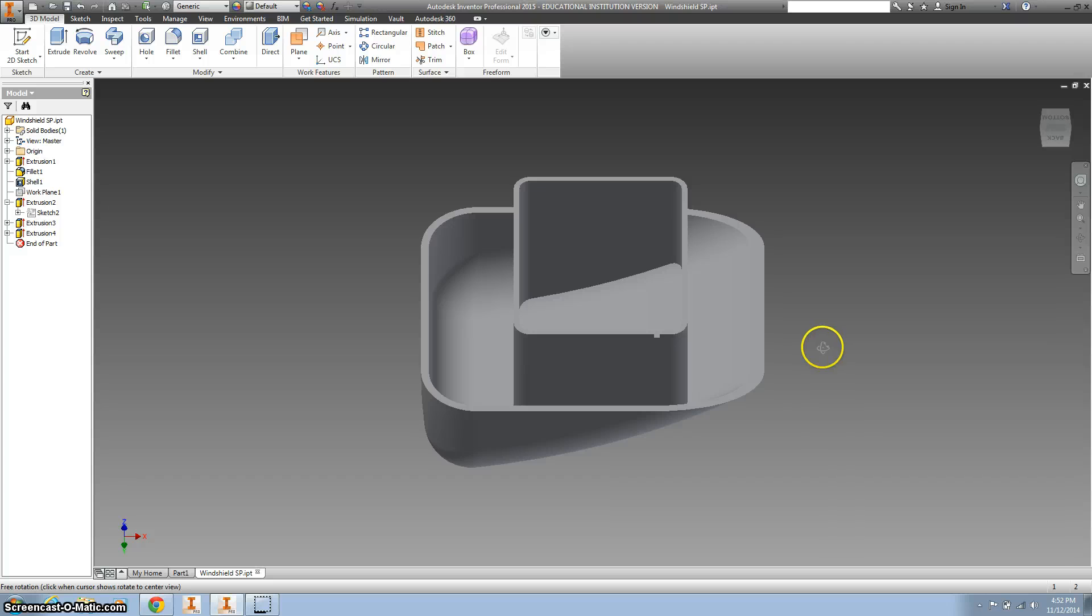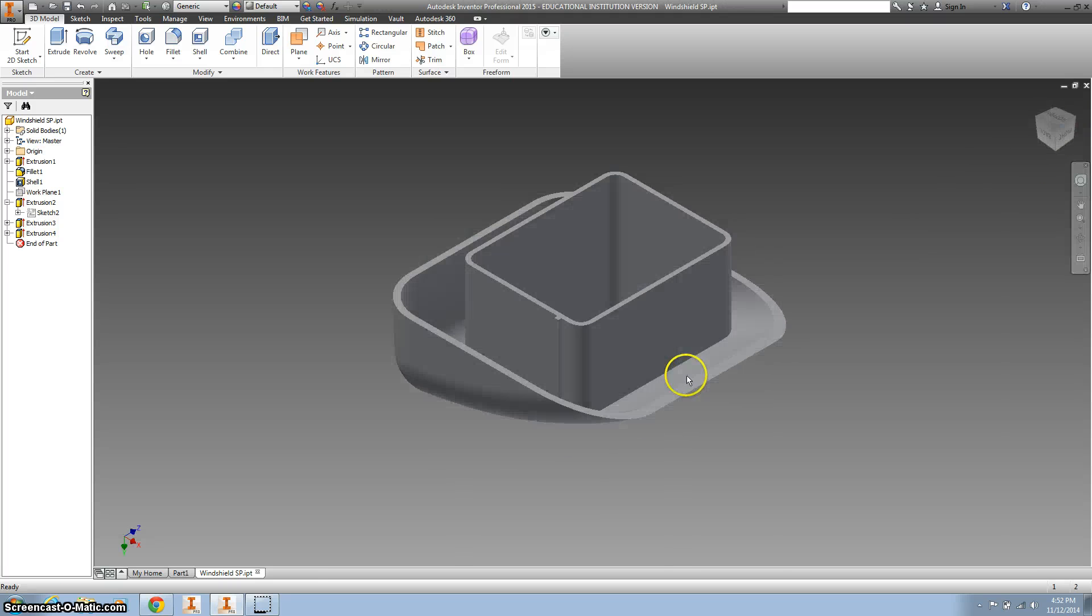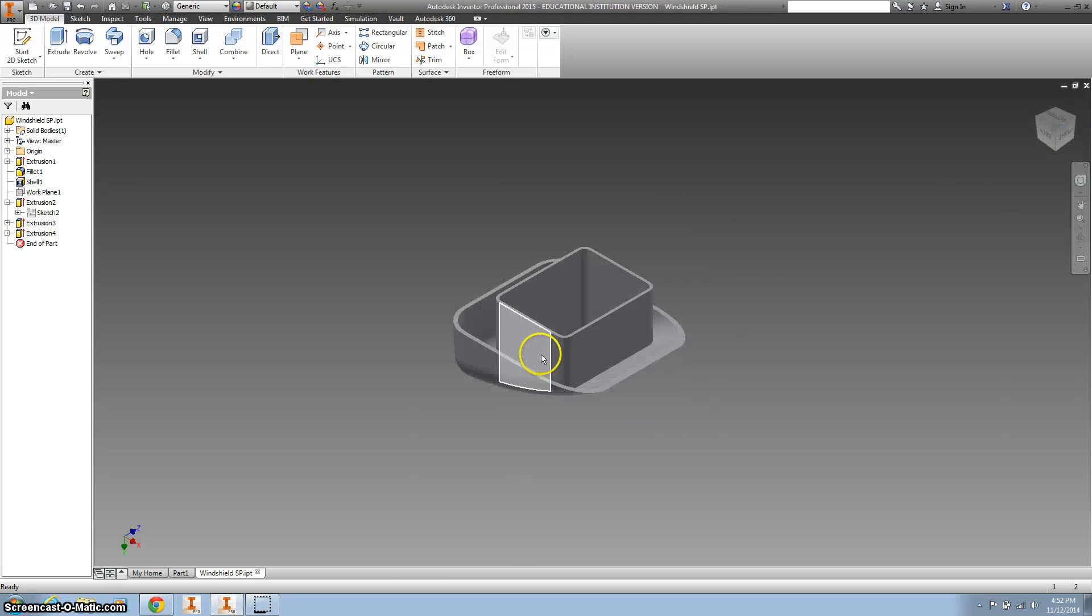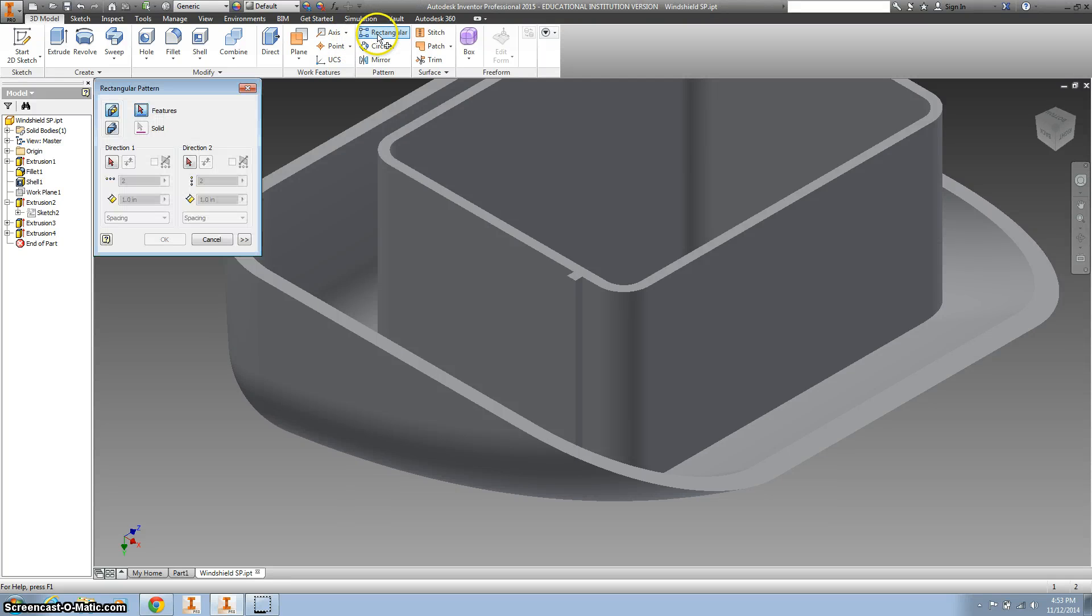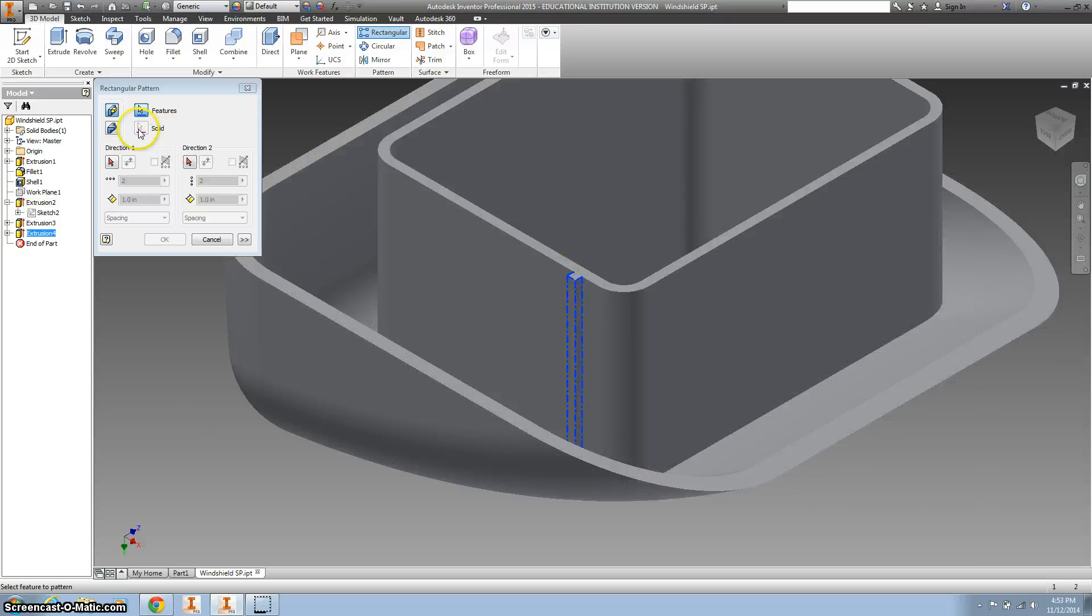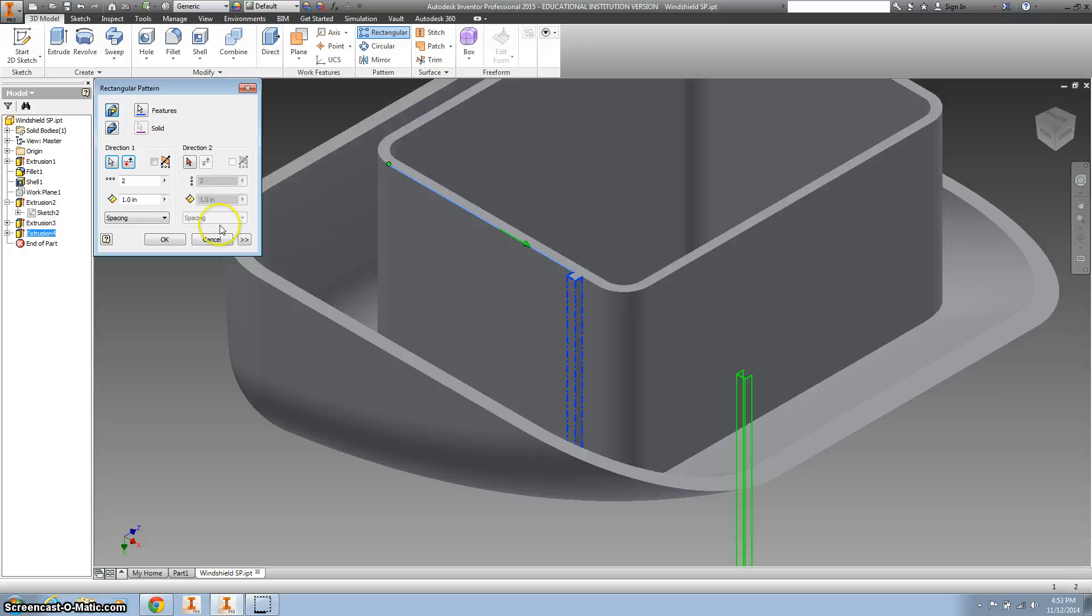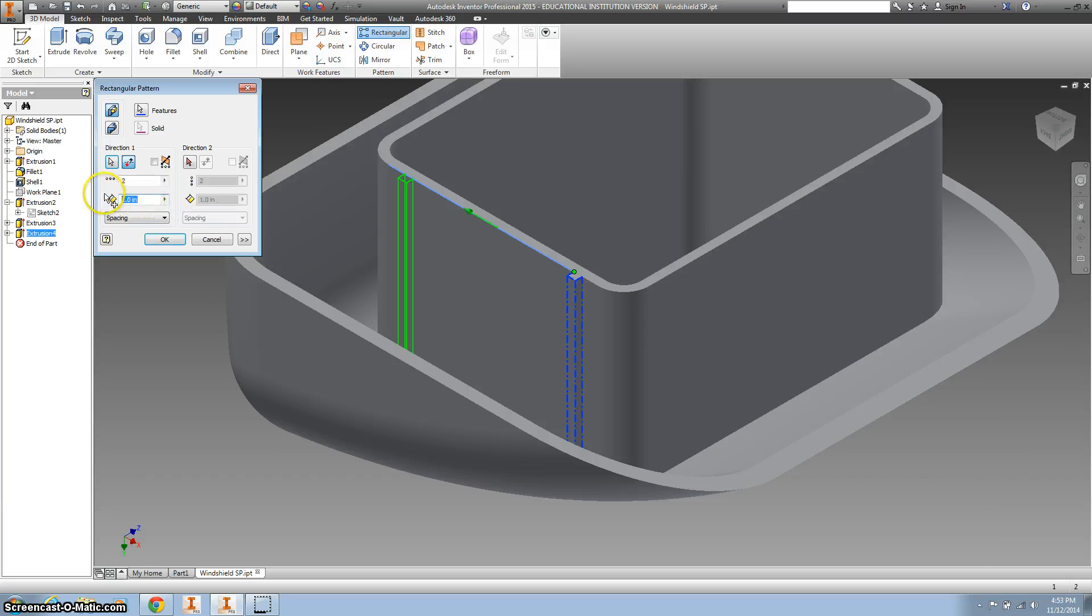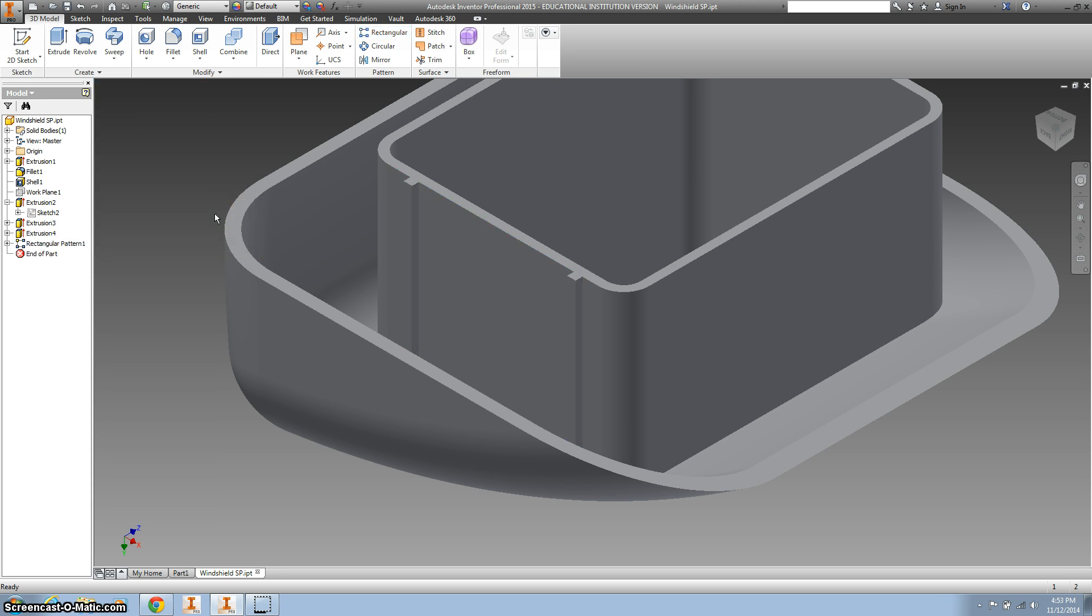Now we're going to use something we haven't used yet - it's called a rectangular pattern. I'm going to zoom in, hit rectangular pattern, click on what we just created. I want to choose a direction down this line. Switch the directions right there and the distance is 0.965. Click okay. There we go, looking good.